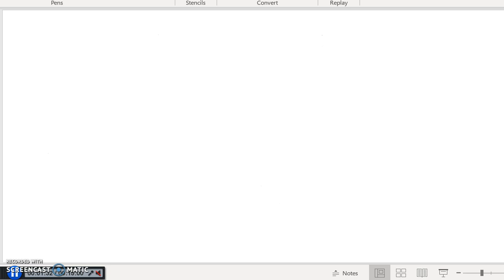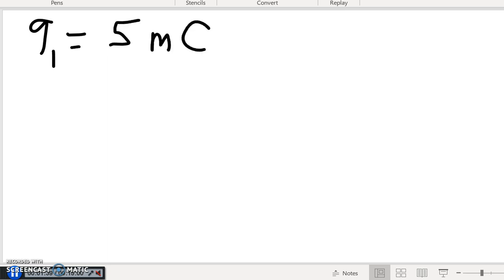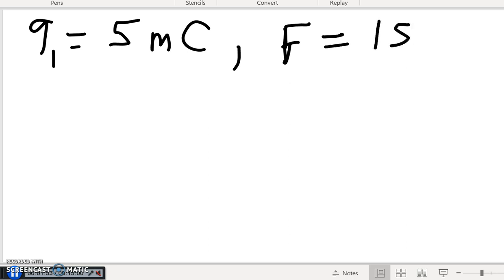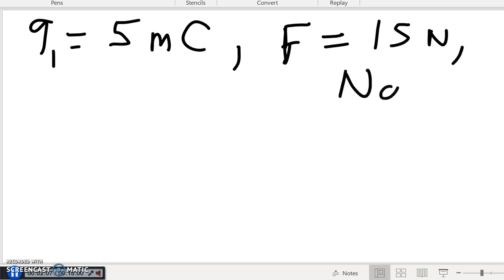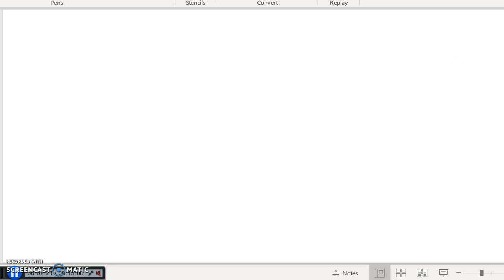Let's give this some values. Let's say q1 has a value of 5 millicoulombs, and when I place this charge in the external electric field it experiences a 15 newton force. The direction in the problem is specified — let's say northward. So I place this charge in this region and it accelerates northward.